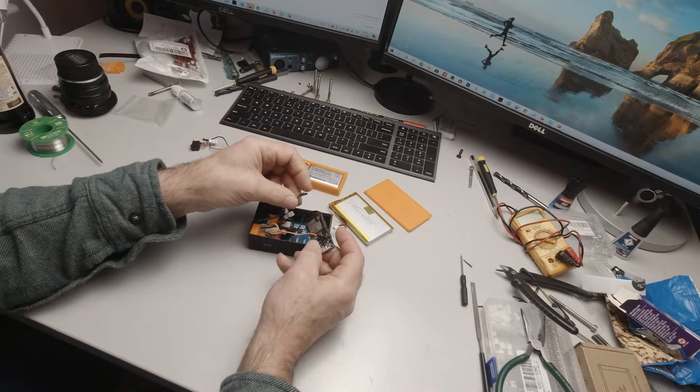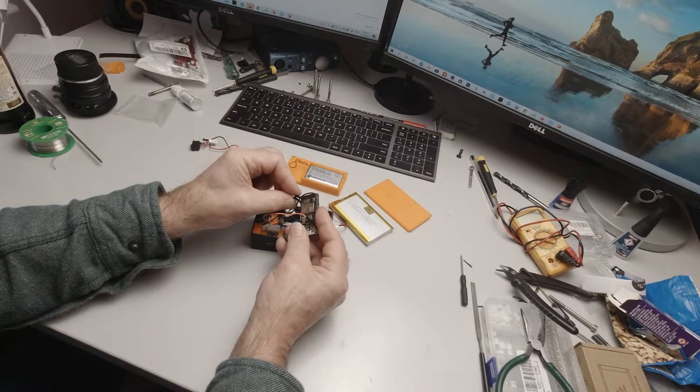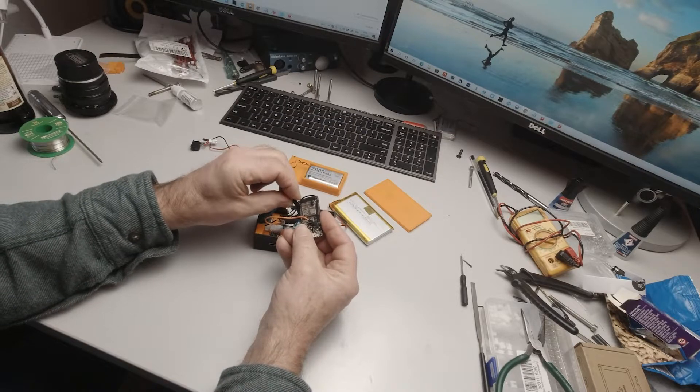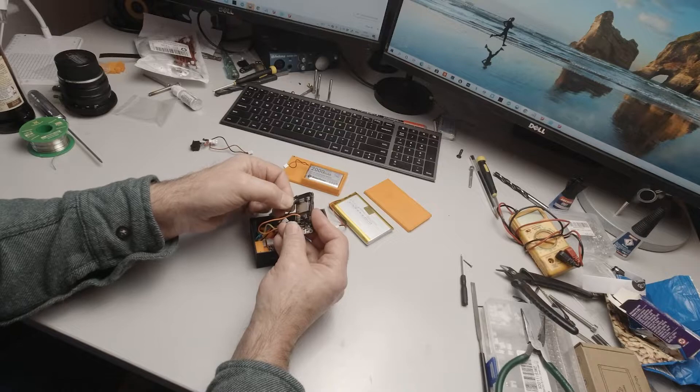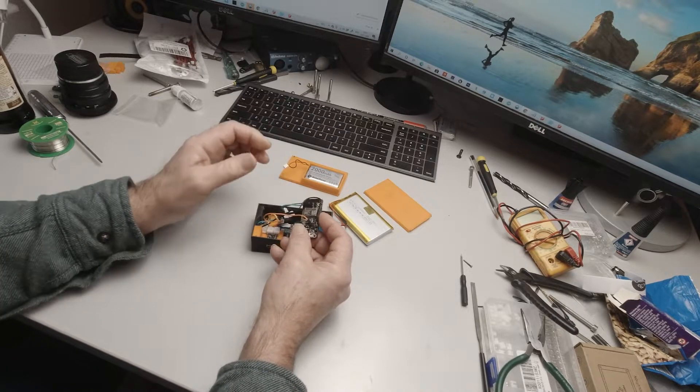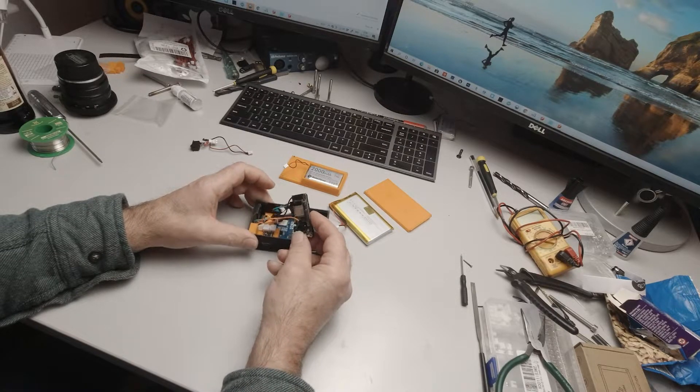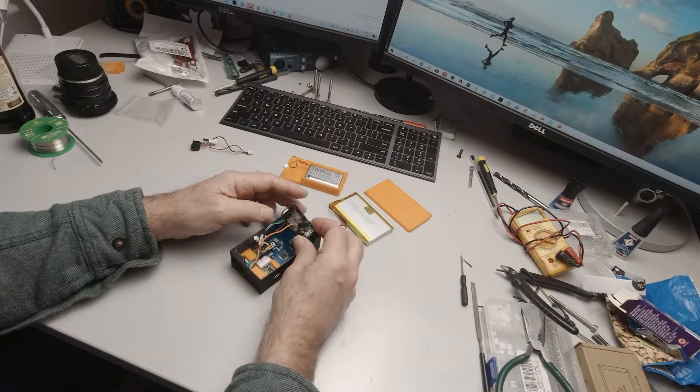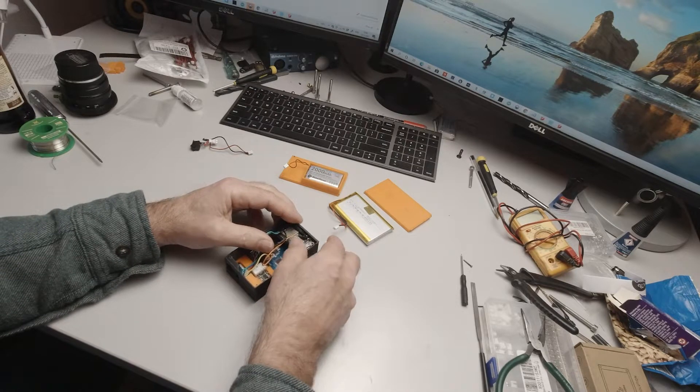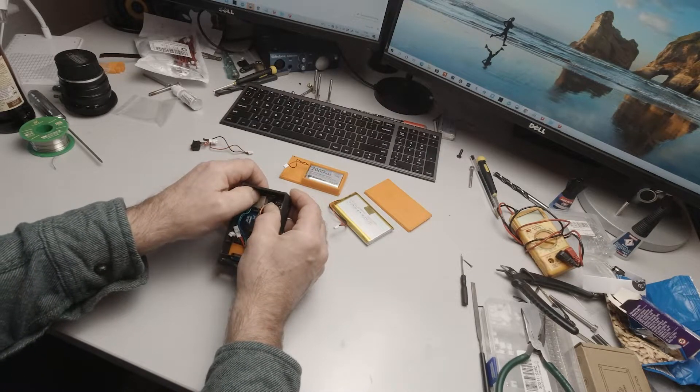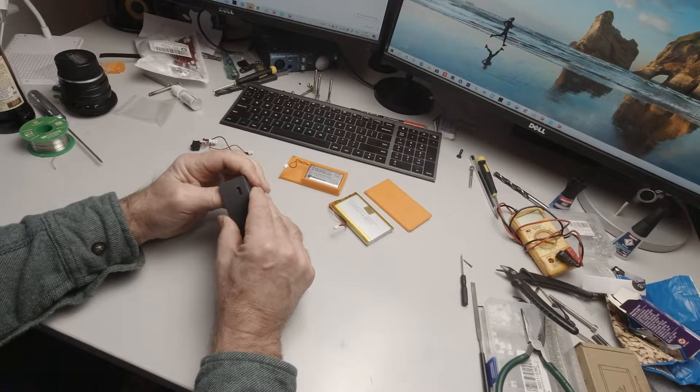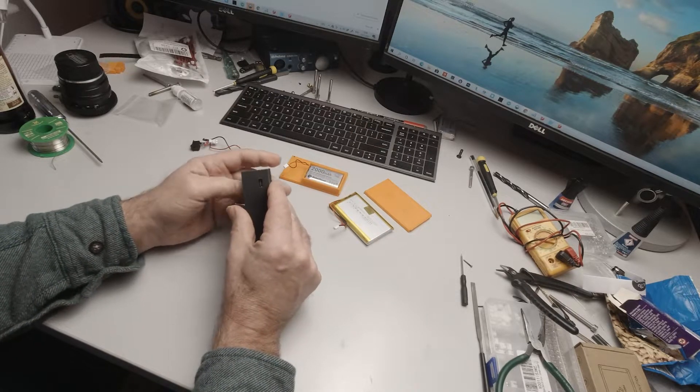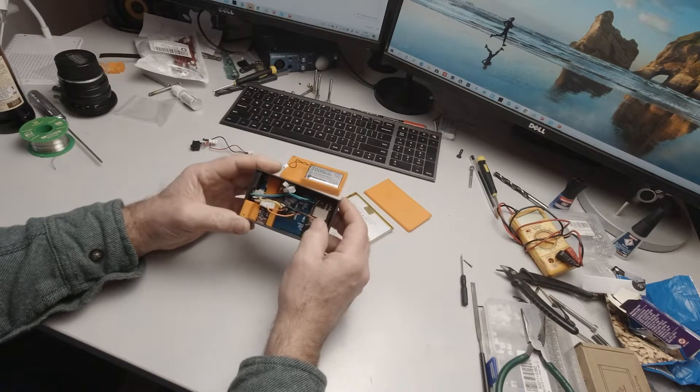So we have our red and green wires which is our in and our out to the Nextion. Now we can just press the ESP32 down into this corner like so.